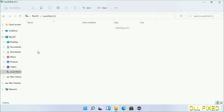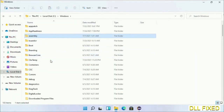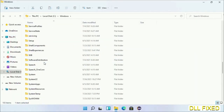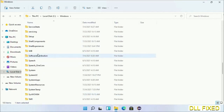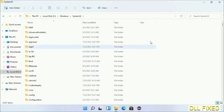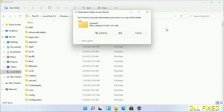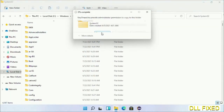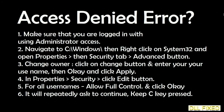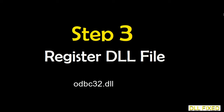Now open the C drive and open the Windows folder. Scroll down in the directory and open the System32 folder. Right-click in the blank space and select Paste. Click Continue to paste it. If you face an access denied issue, you can follow the on-screen steps to fix that.